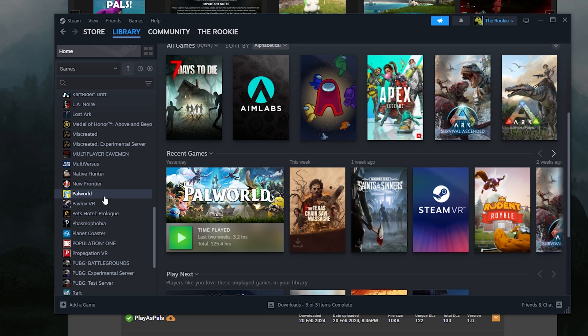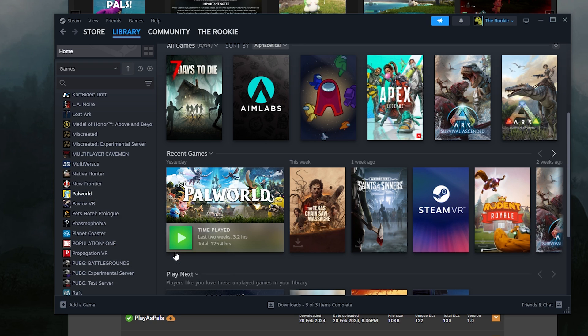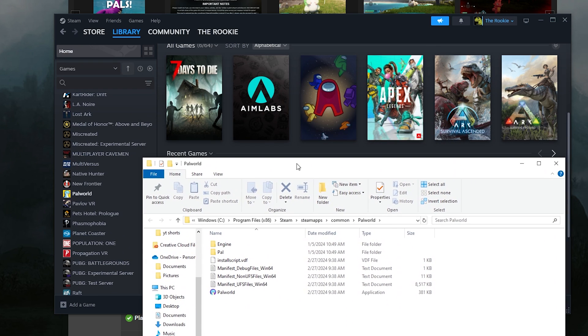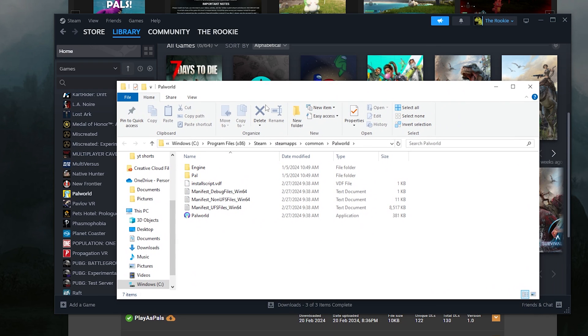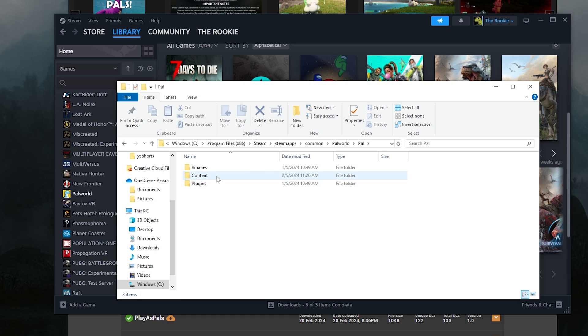What you want to do, I'm just going to repeat it again really quickly, is you want to go to Palworld in your Steam library. You want to right click, go to manage, browse local files. This will pop up and we have to put that pack file into our logic mods folder. So from here, you want to go to Pal. You want to go to content and you want to go to packs.